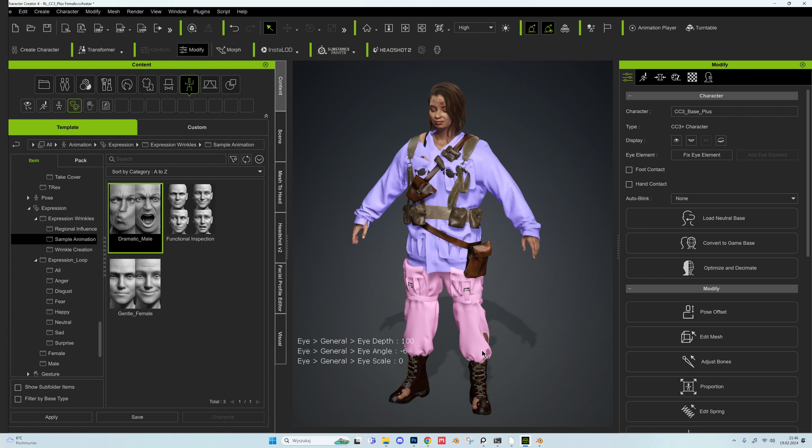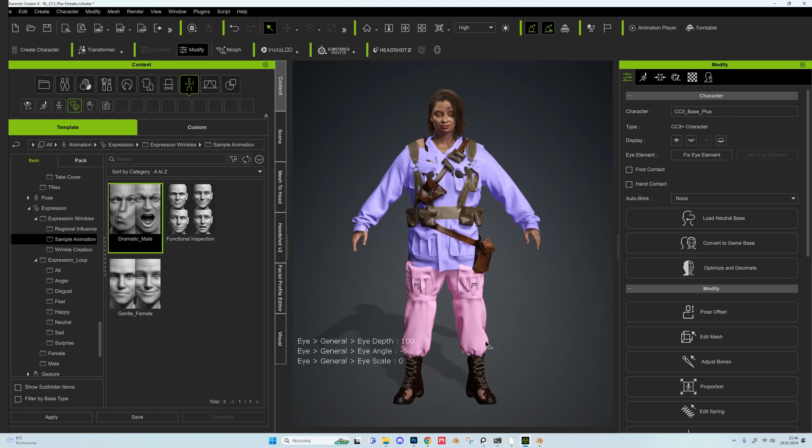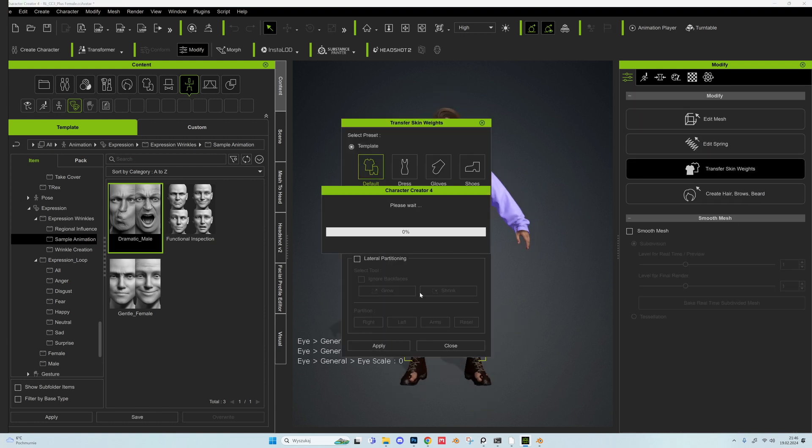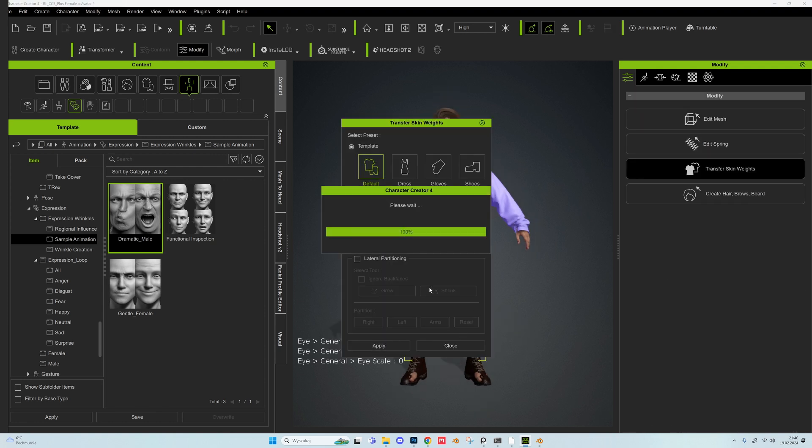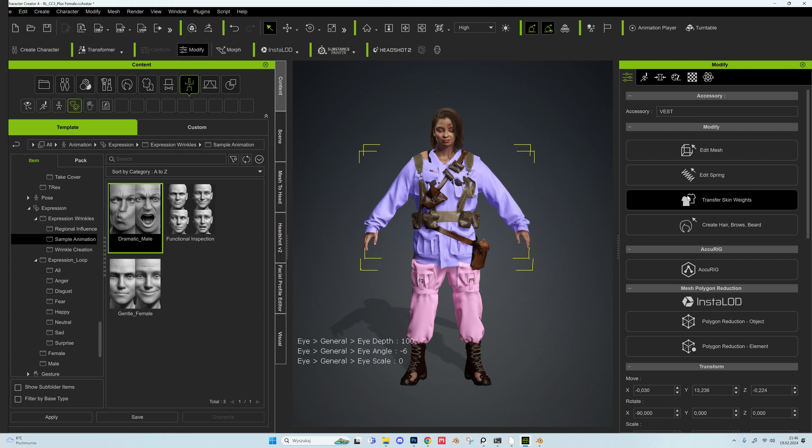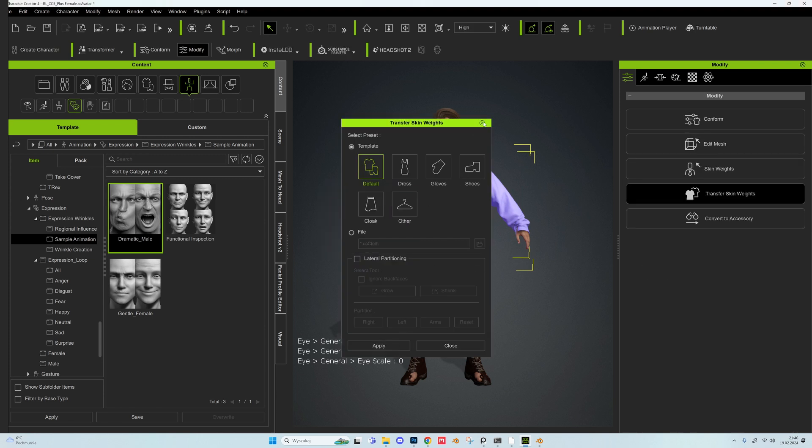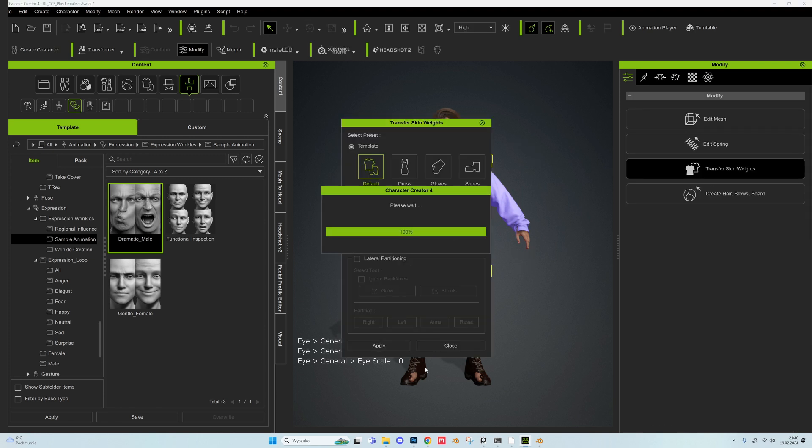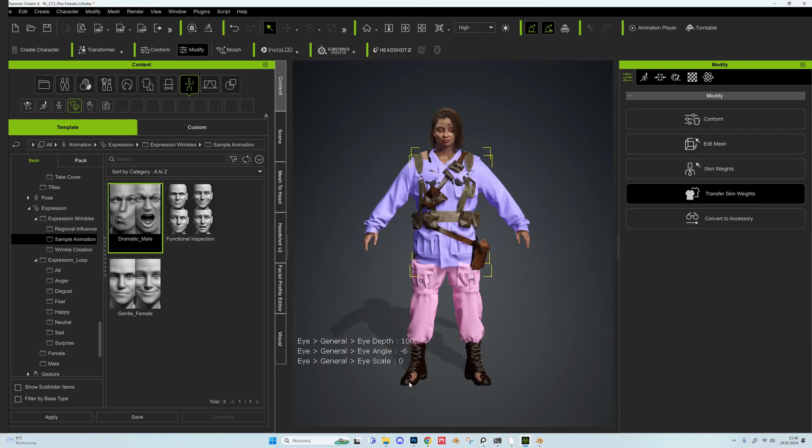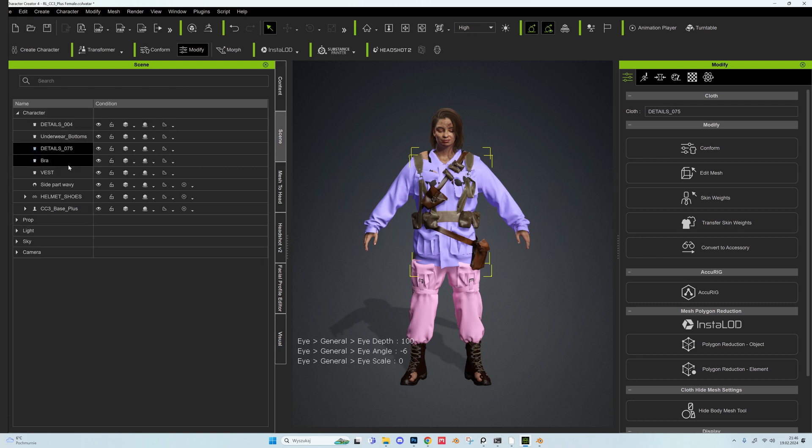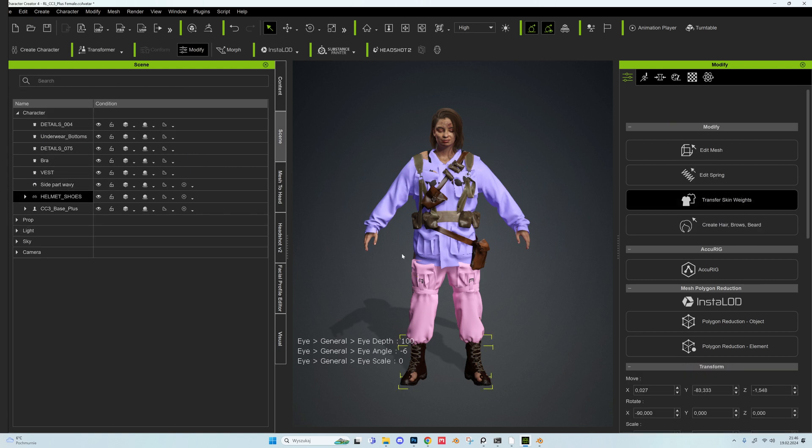So to make the clothes stick to the character we pick the element, for instance shoes. We go to the Modify tab and transfer skin weights. We pick shoes, click Apply. Repeat this for every piece of clothing. There is an amazing tutorial from Michael Pavlovich that describes the whole process in great detail. And we are done.